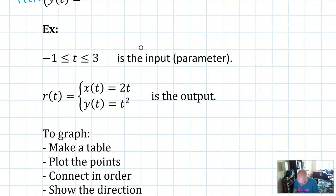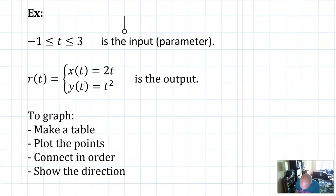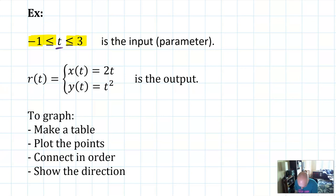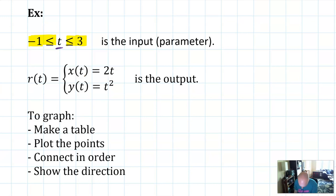Here's an example of a parametric function like you might see in your book. They'll give you the parameter T and tell you its bounds — for example, negative 1 ≤ T ≤ 3. Then they give you the equation: R of T equals X of T and Y of T. So R of T splits into two parts: x of T equals 2T, and y of T equals T squared.